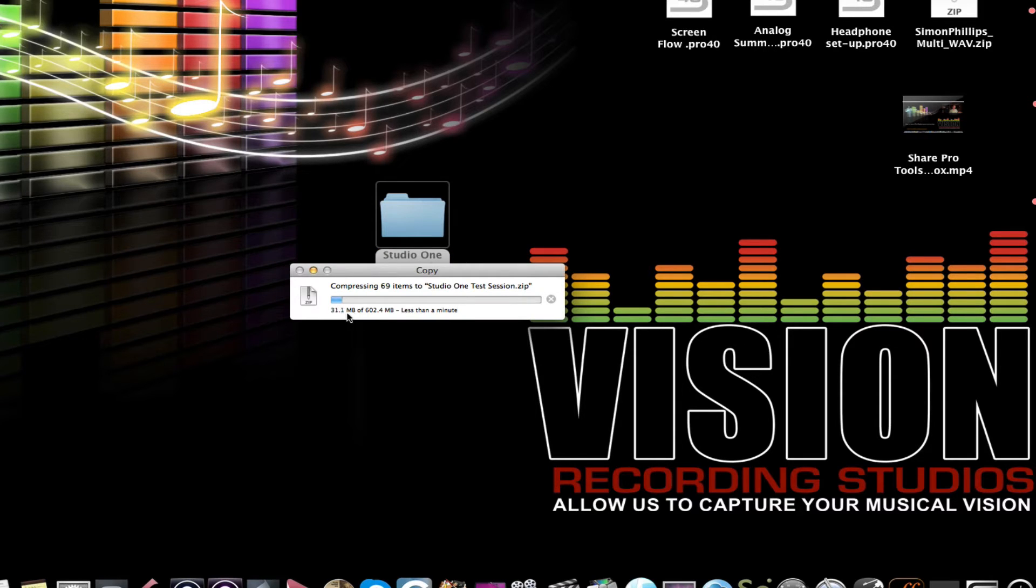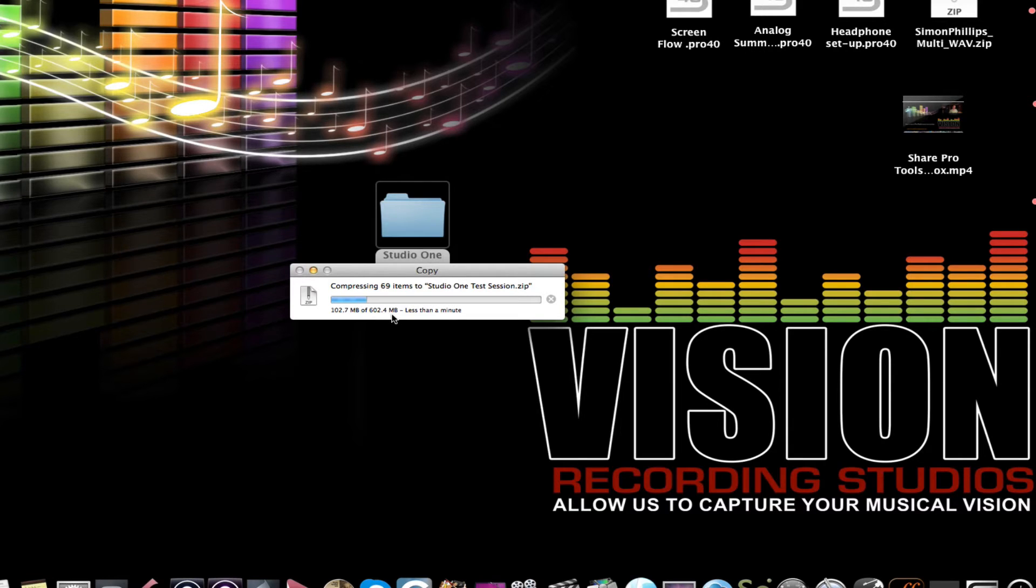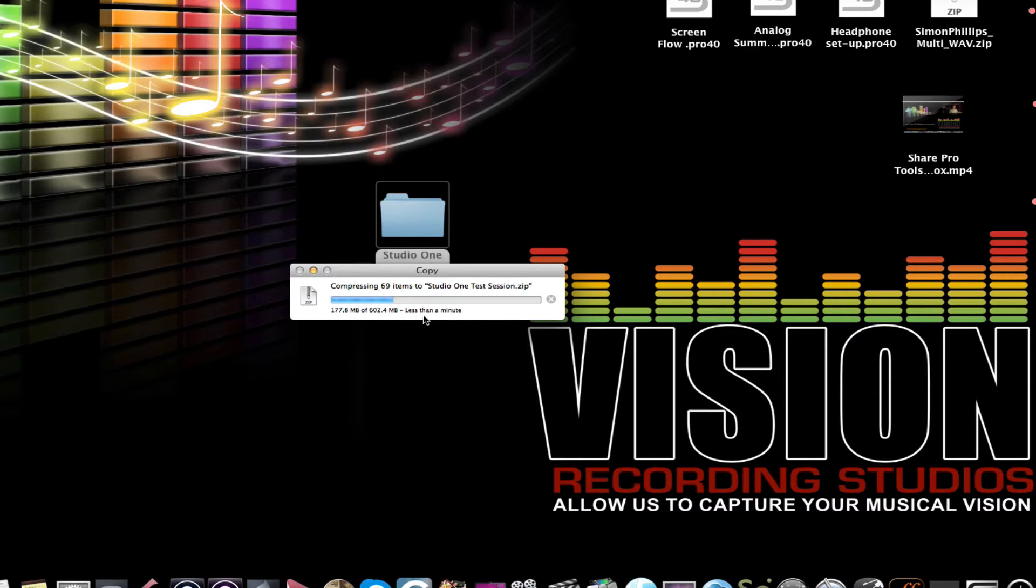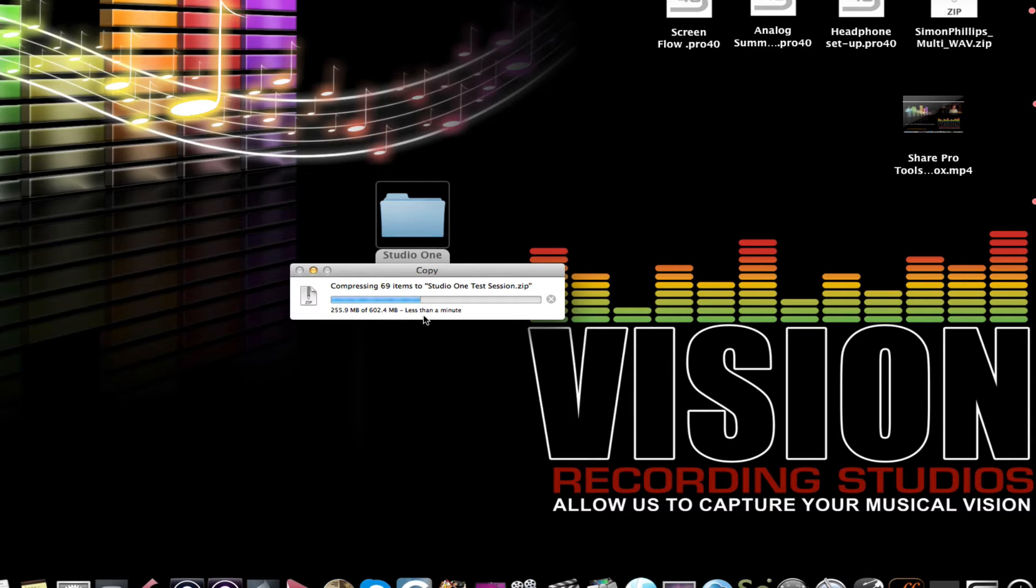It'll take a few minutes here. You can see that it's working. It's going to compress 602 megabytes. It'll take a few seconds here and then what we're going to do is we're going to go out to the Dropbox website and we're going to send this. We'll just do a little test where we'll send it to myself so you can see how this is done.